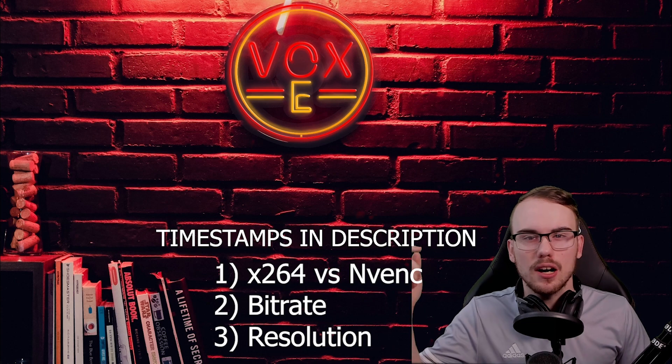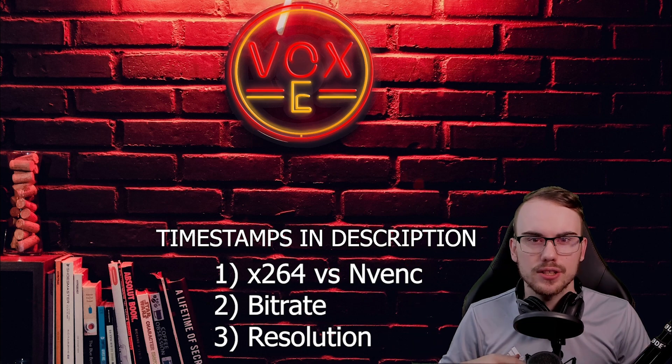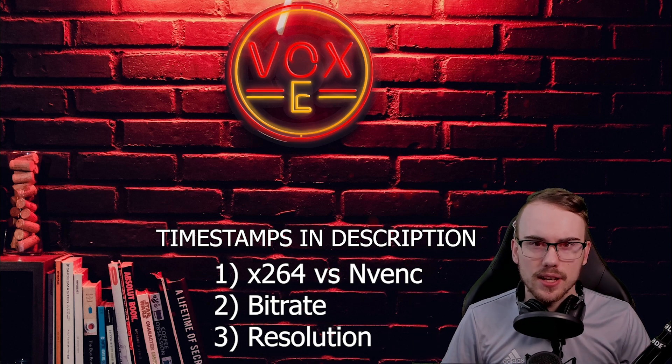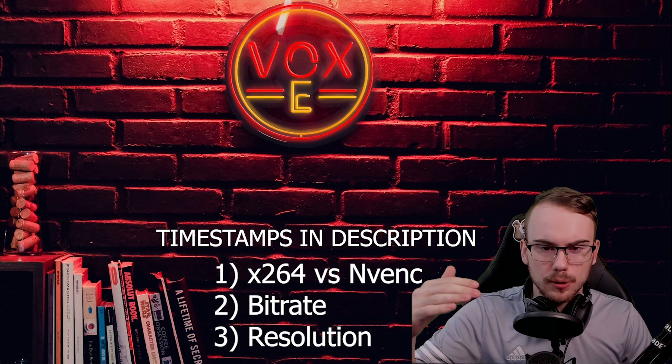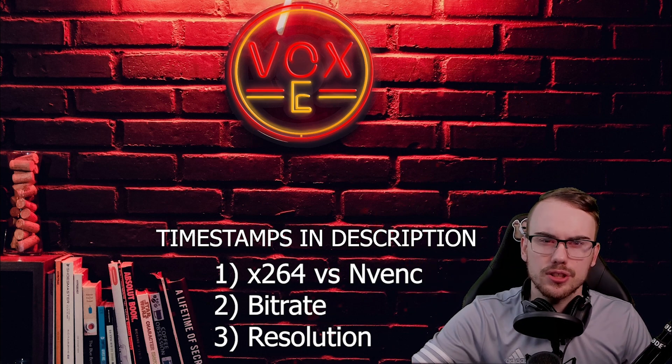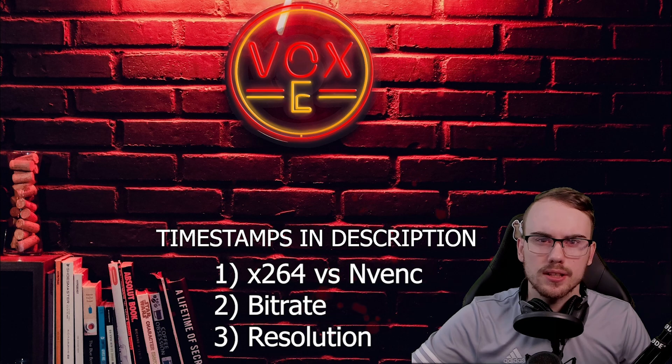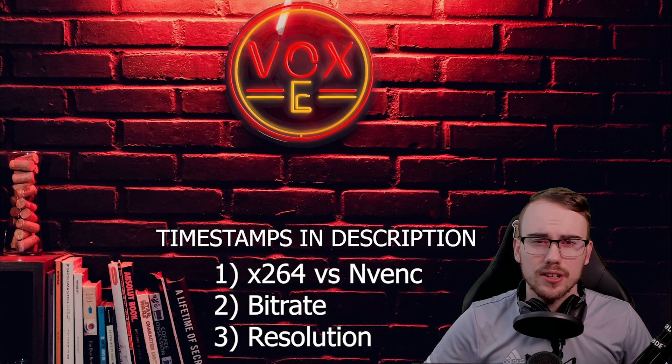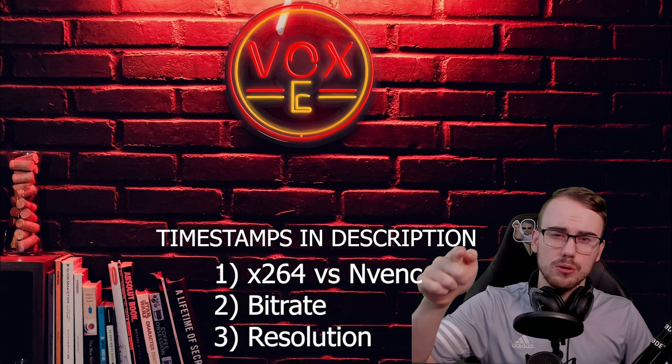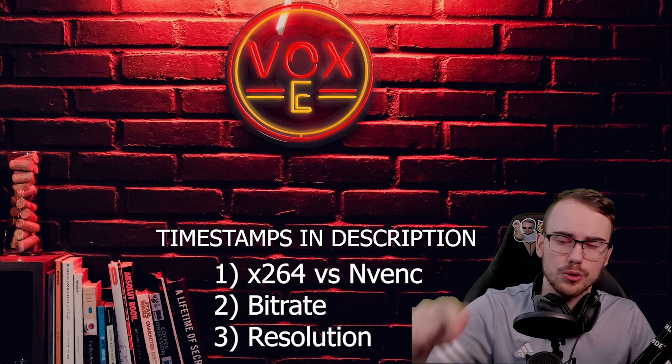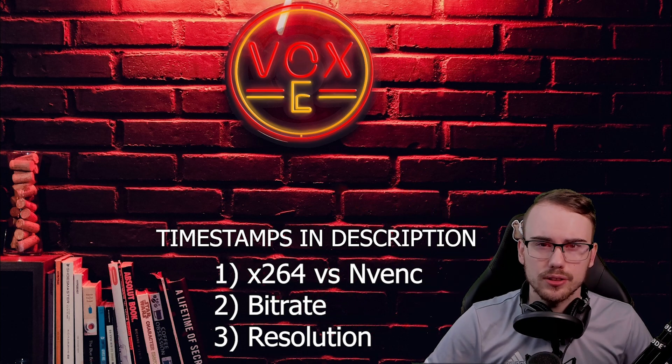In this video I'm going to quickly cover all those settings through OBS. The same should apply to anyone using Streamlabs OBS. So stick around and hopefully this video will help you sort your bitrate issues.